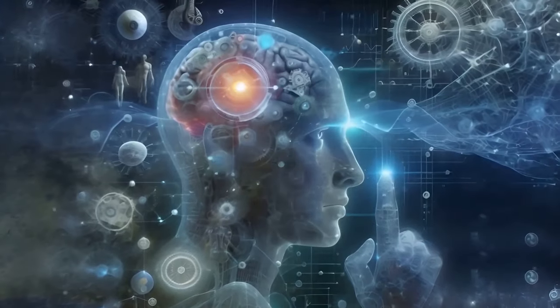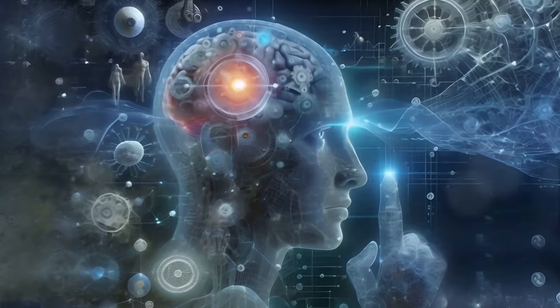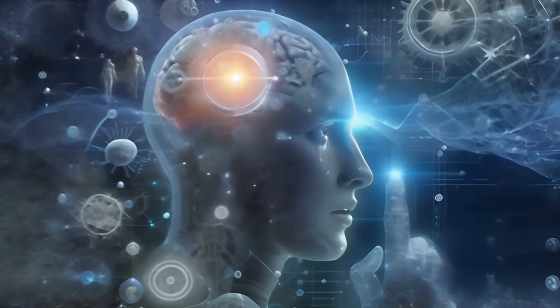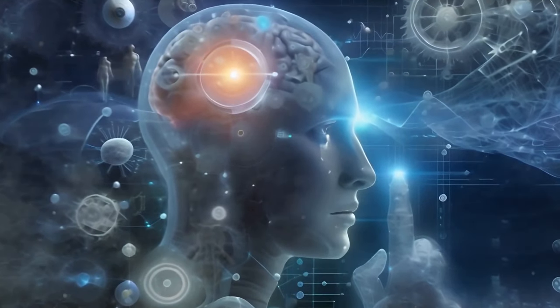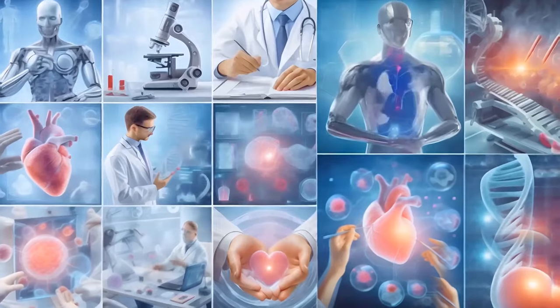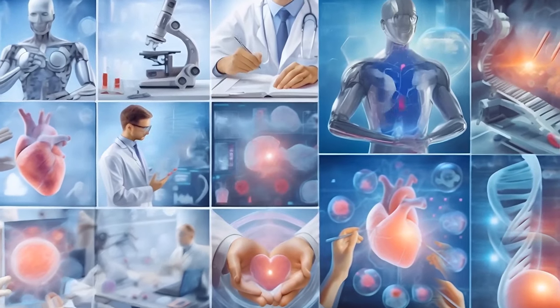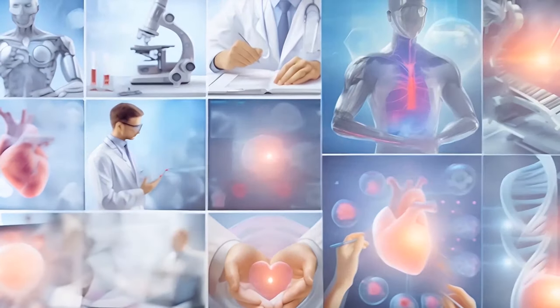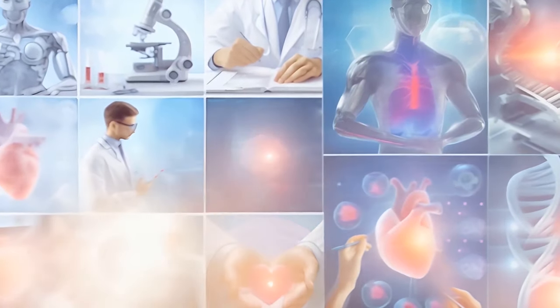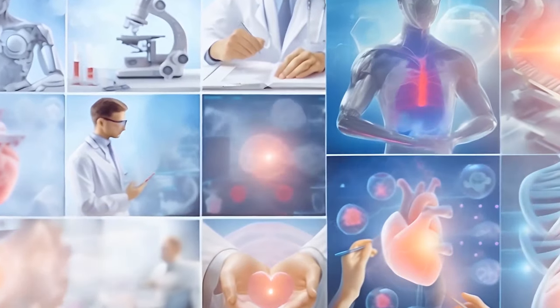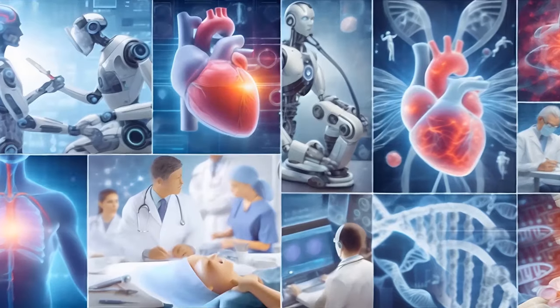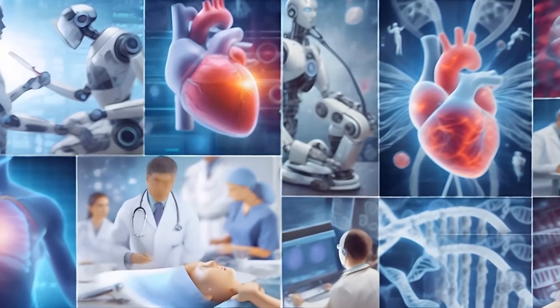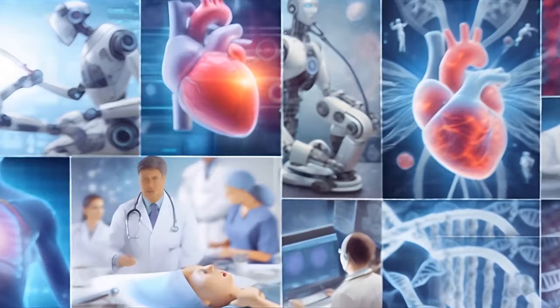The medical field could also see unprecedented advancements. Picture AI systems that could analyze intricate human biology, discovering cures for diseases that we currently deem incurable. They could even pioneer methods to reverse aging, presenting us with the tantalizing prospect of immortality.